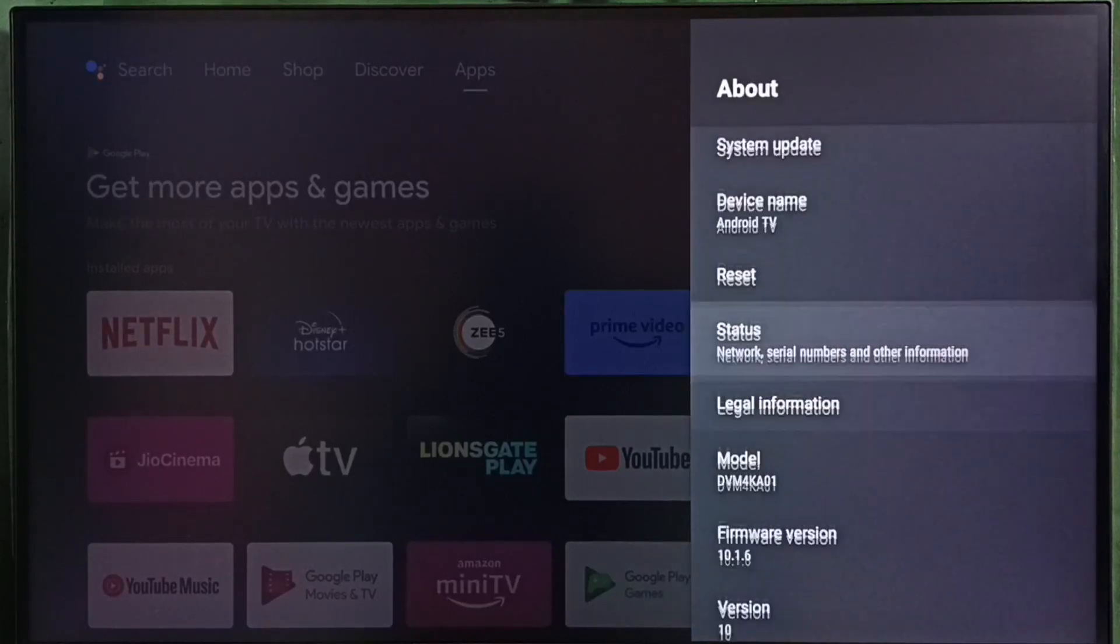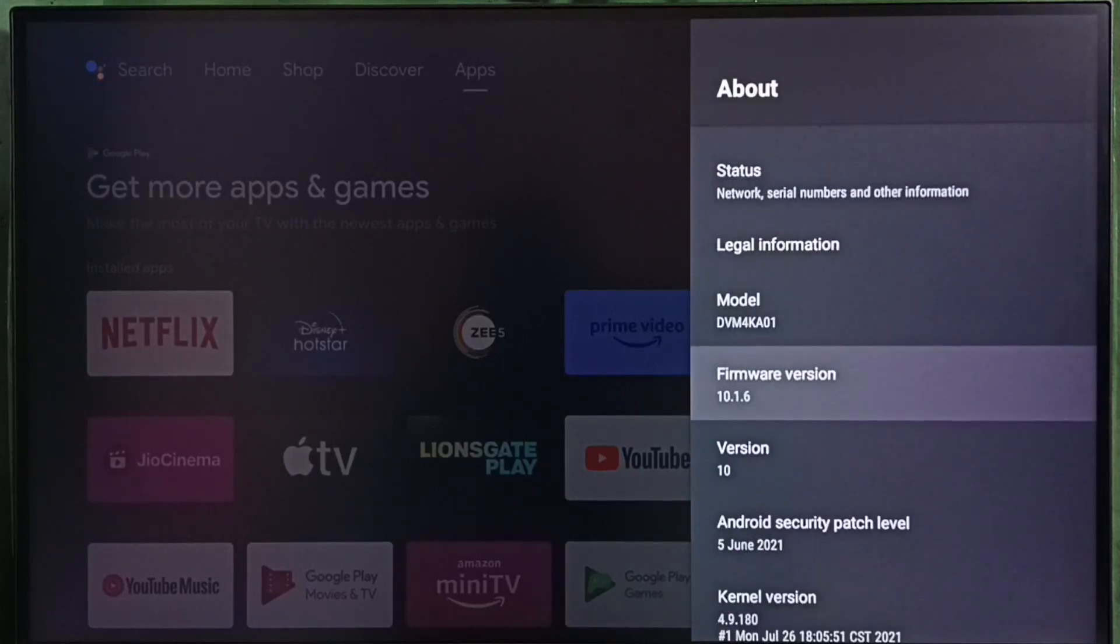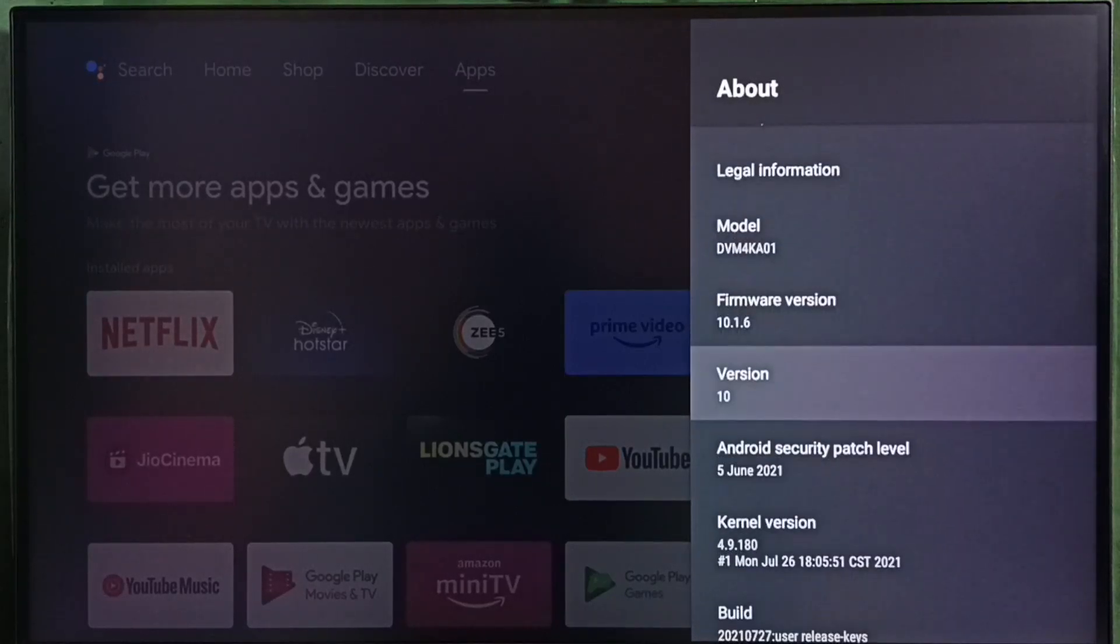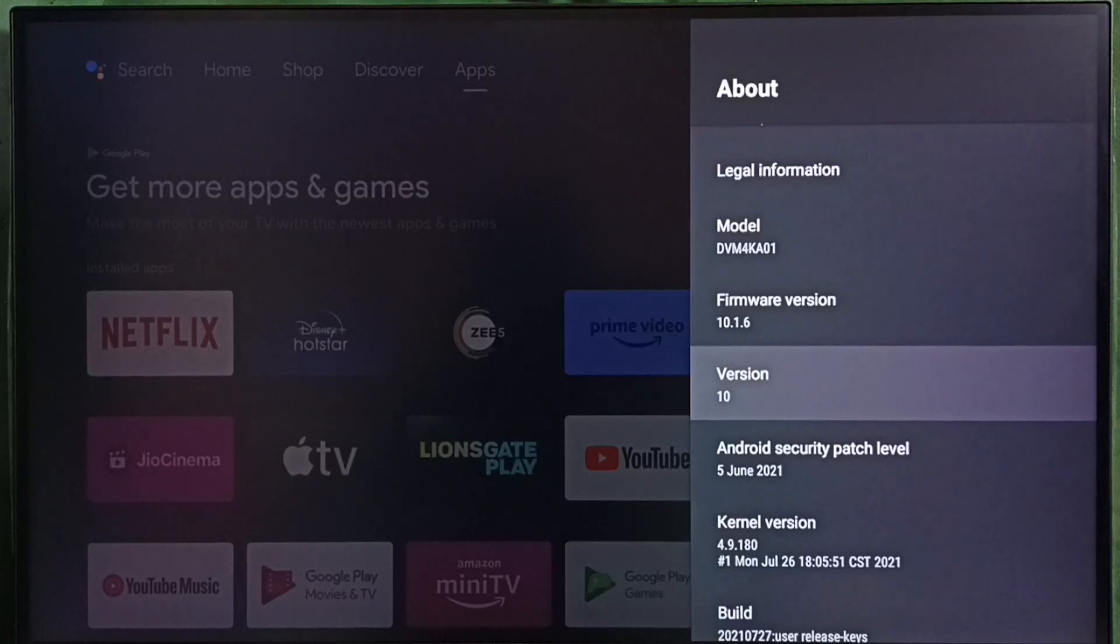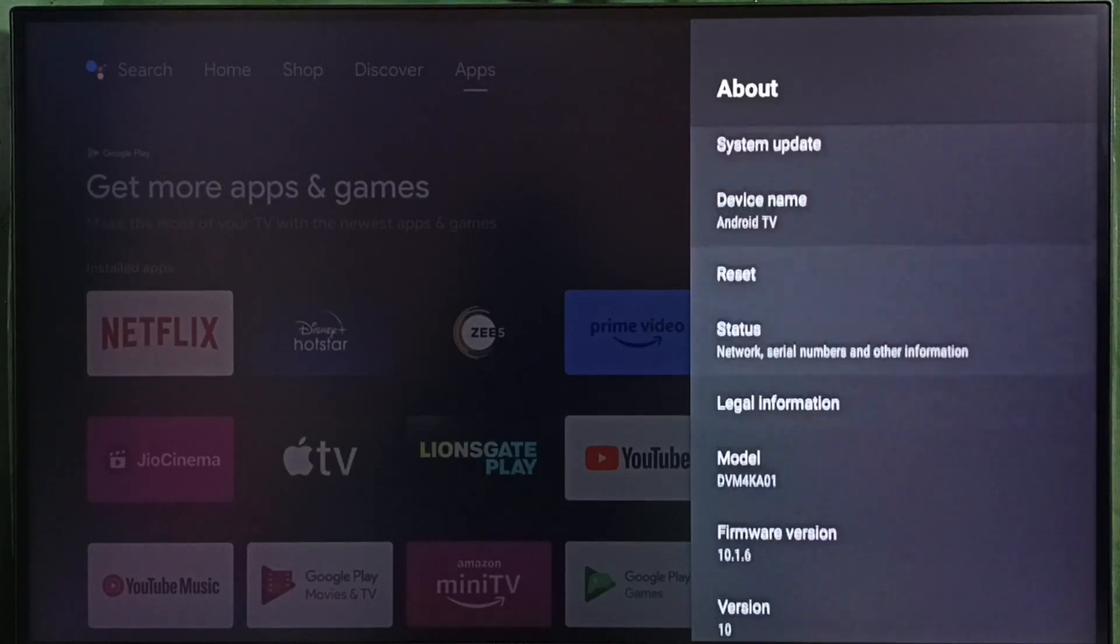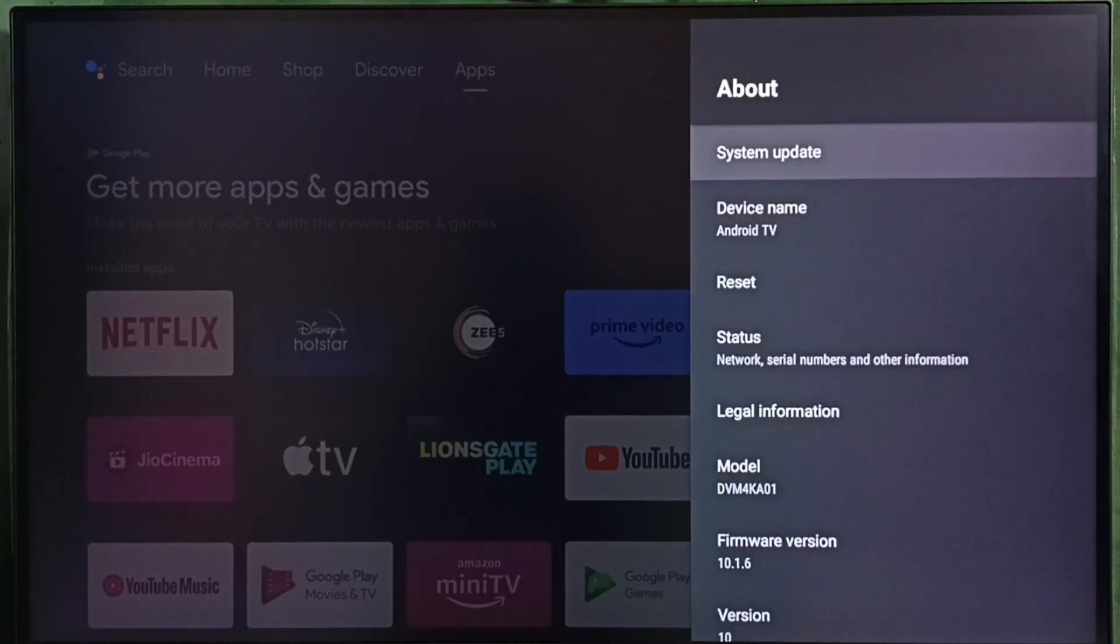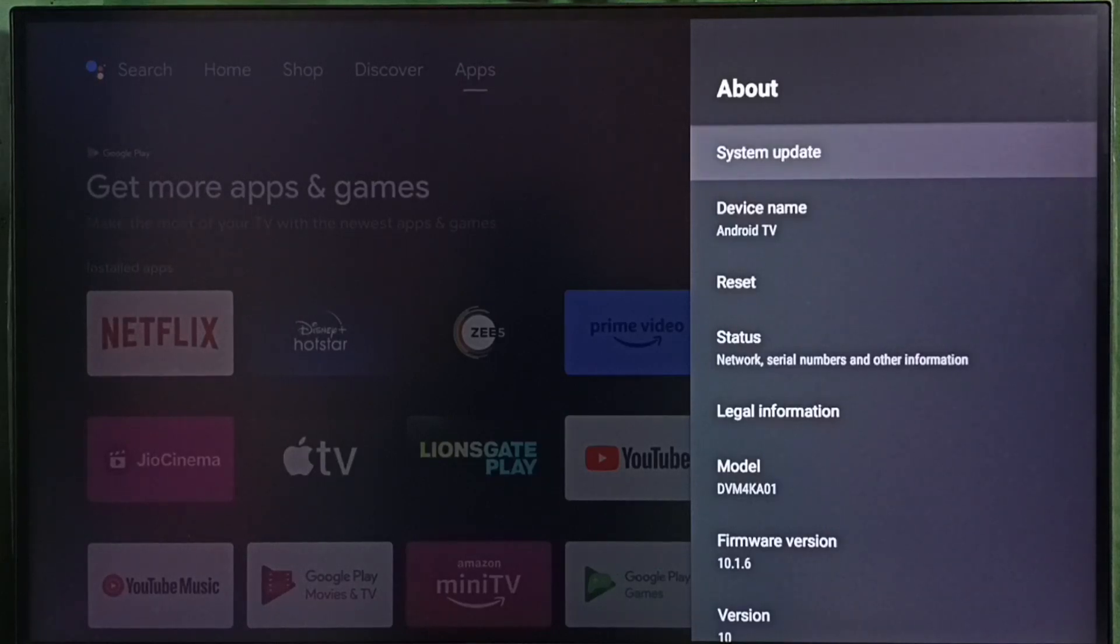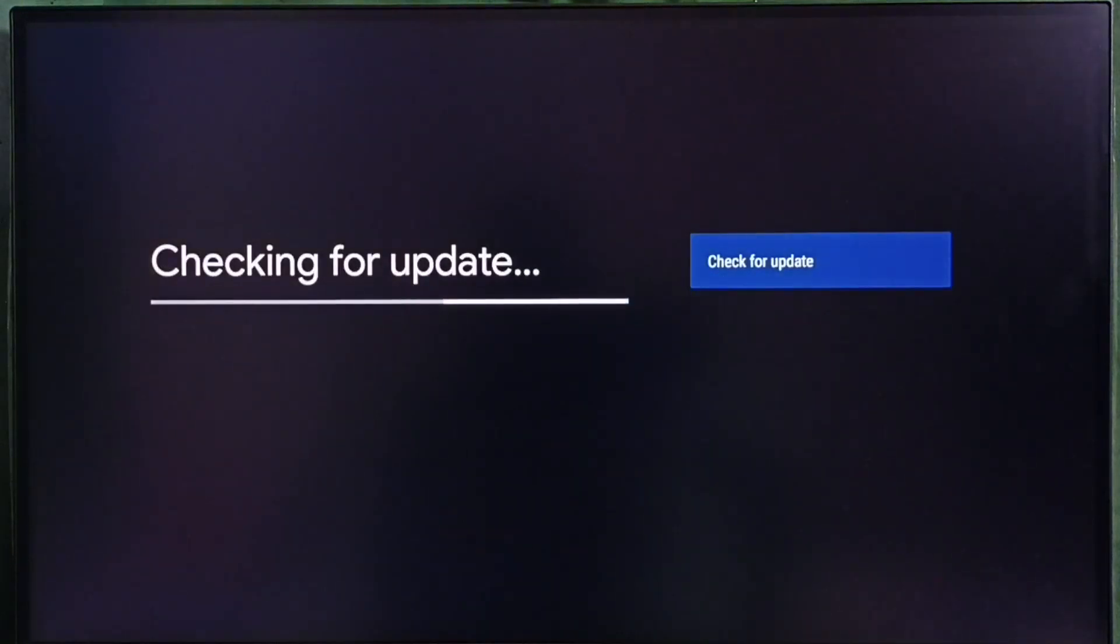Under About, here we can see the version. Right now I am using Android TV OS version 10. I am going to update this. Select system update. Now it is checking for update. Please wait. Ok done.